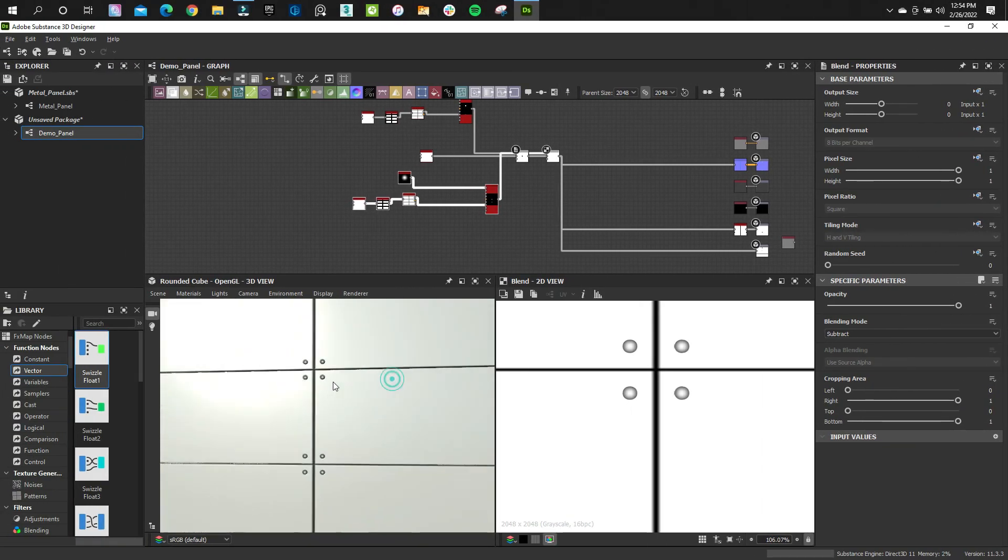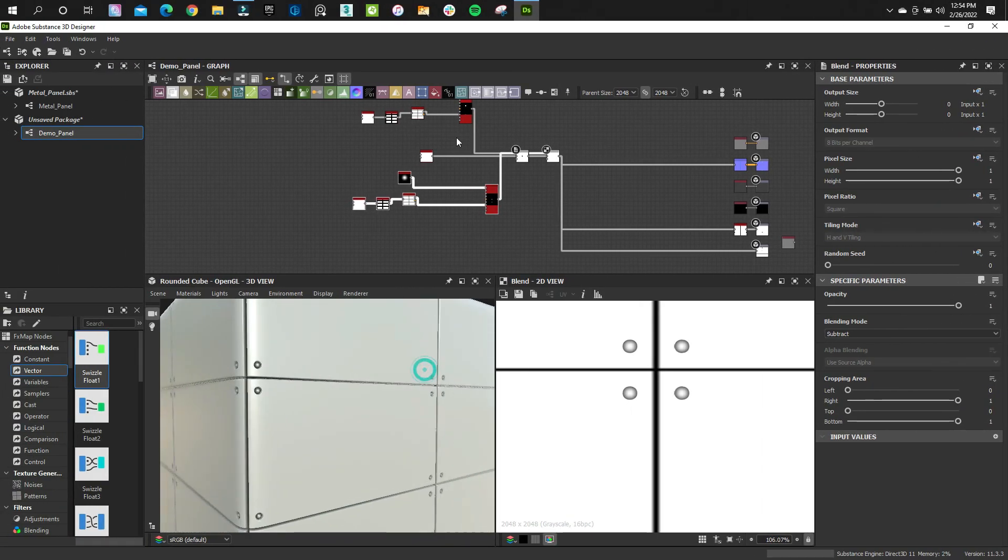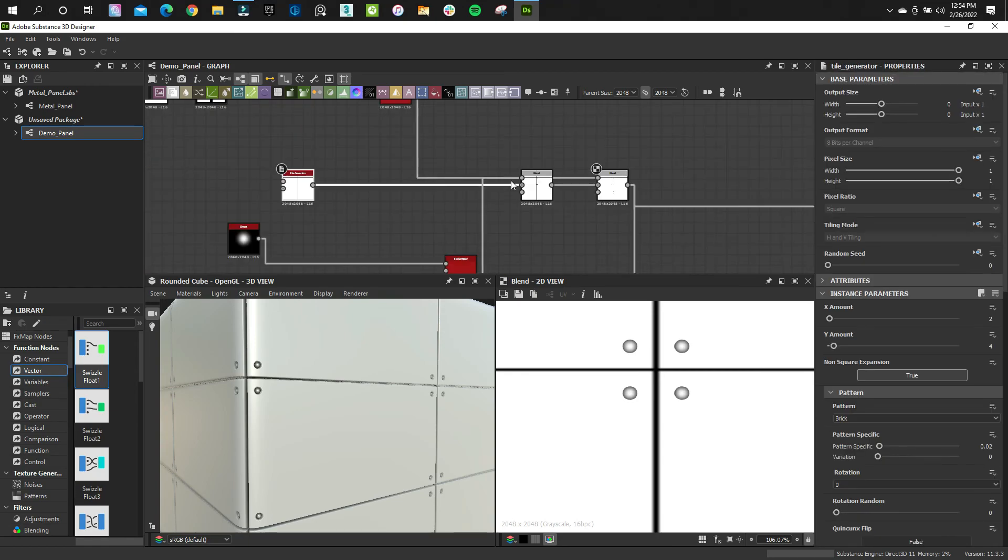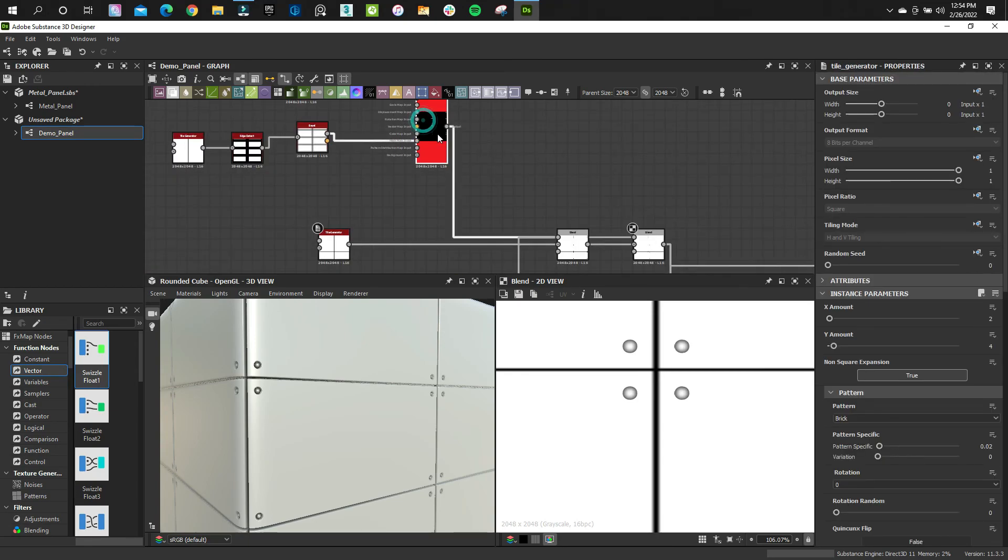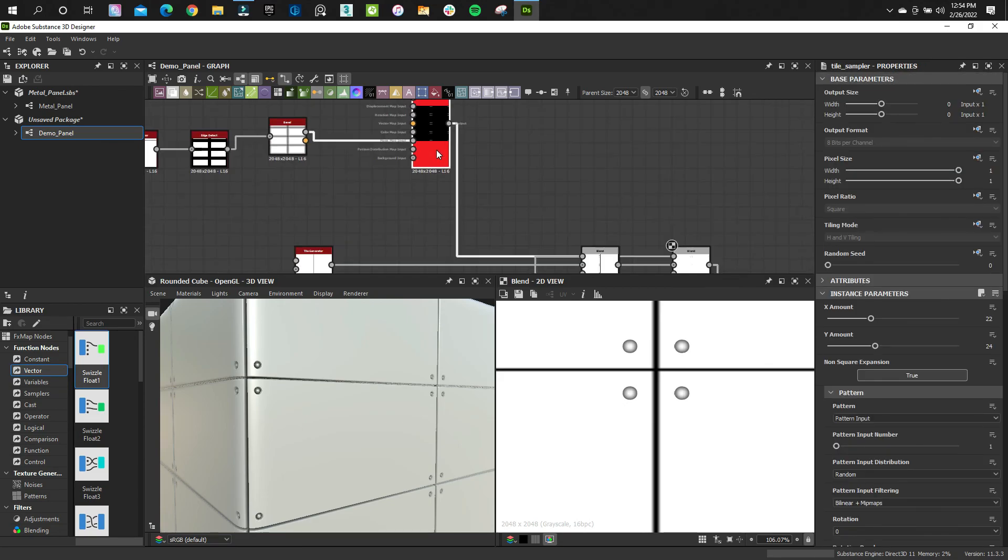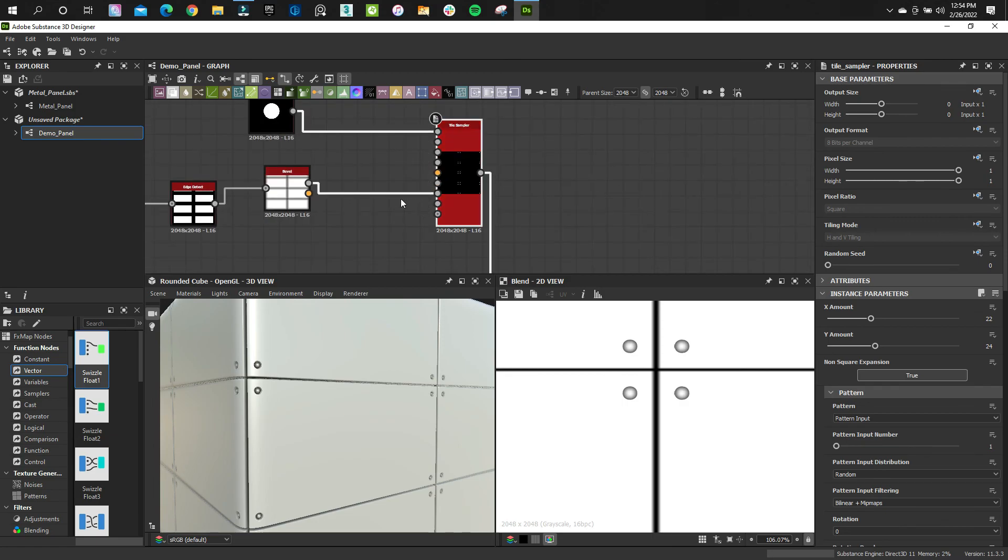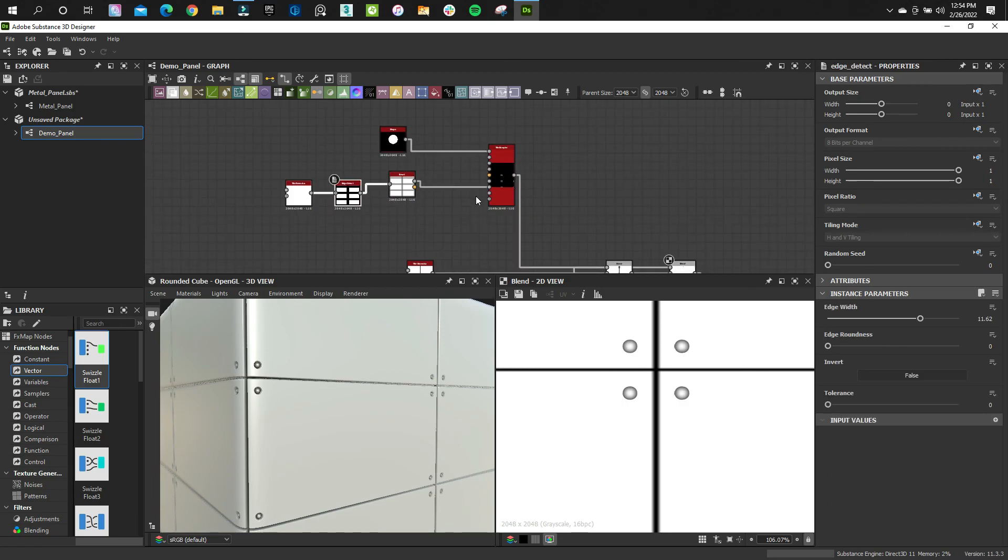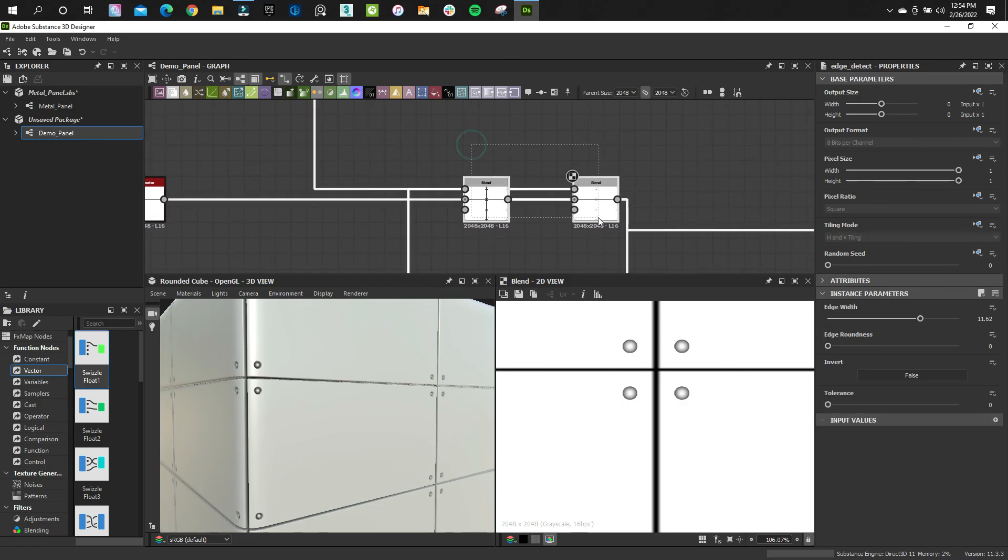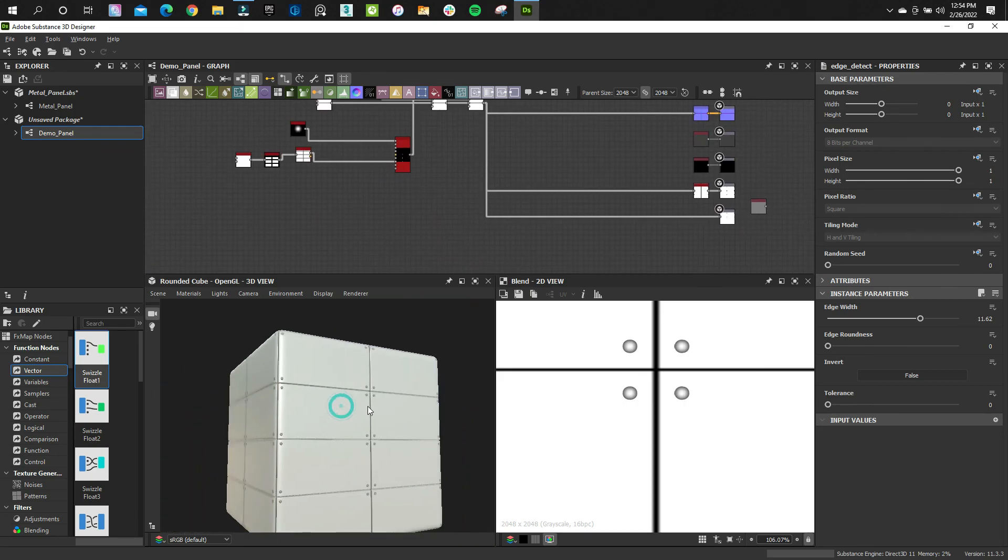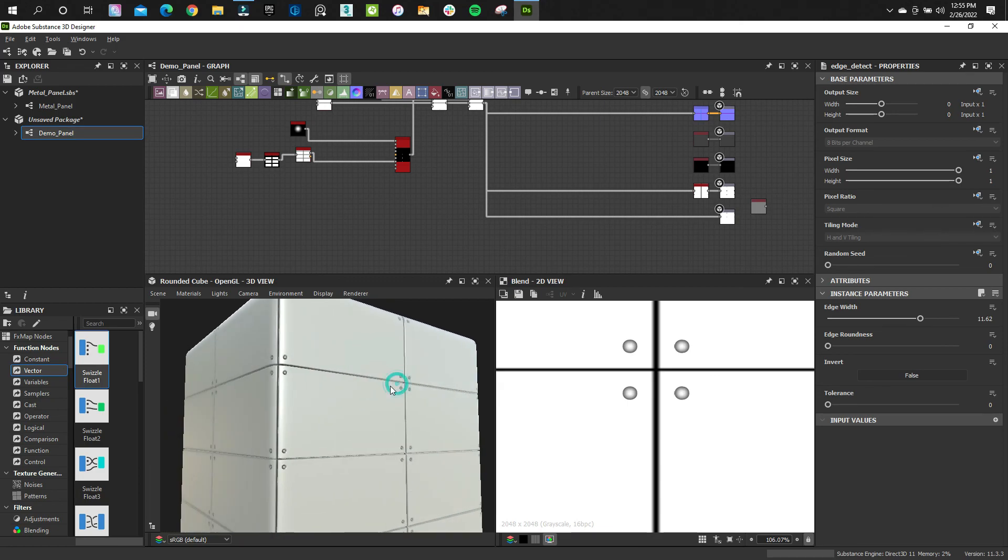So that's basically it guys. Pretty simple. A few concepts. Just utilizing the tile generator with the tile sampler. The tile sampler obviously gives us more flexibility control, which we utilize with the edge detect as our masks. And a couple of blends. And that's it. So thanks again for watching. Stopping by. Let me know if you've got any other questions. And I'll see you in the next one. Thank you.